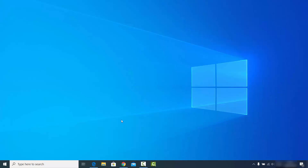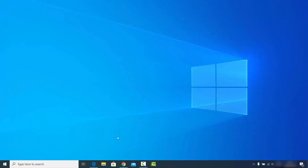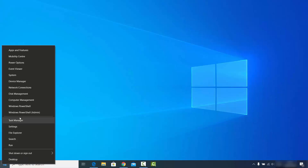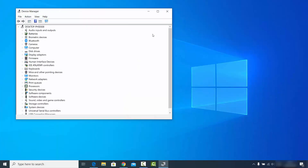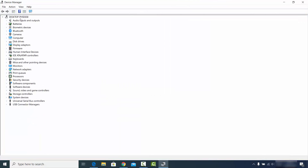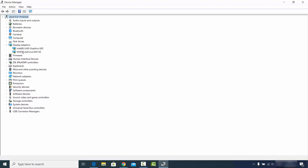For that, you need to right-click on your Windows Start icon — right-click, not left-click — and then select the option which says Device Manager. Click on Device Manager and once this window opens, you will see all the options. Go to the option which says Display Adapters and expand it.